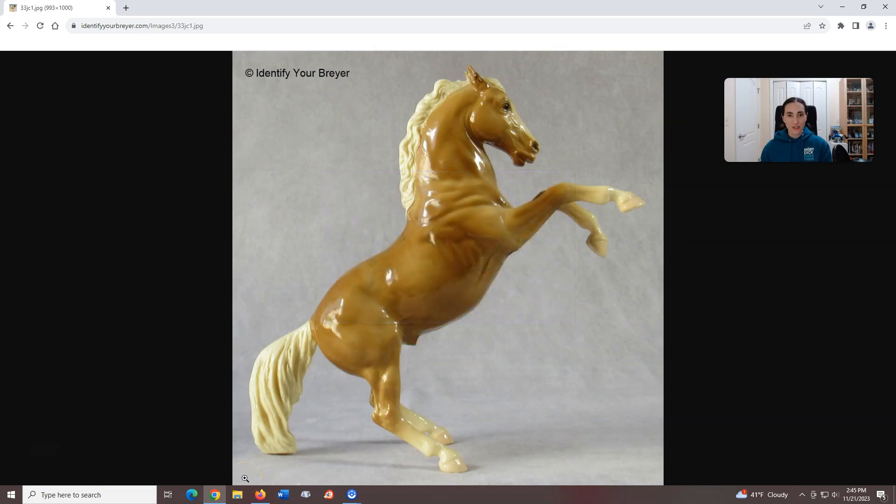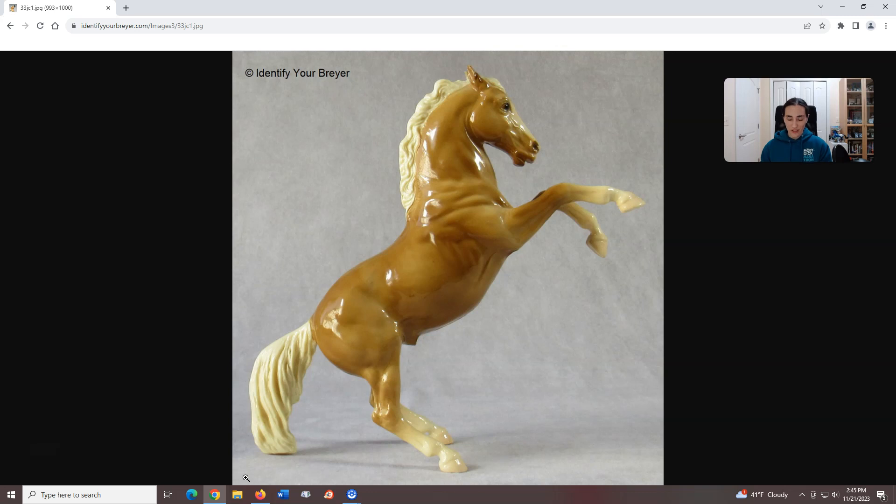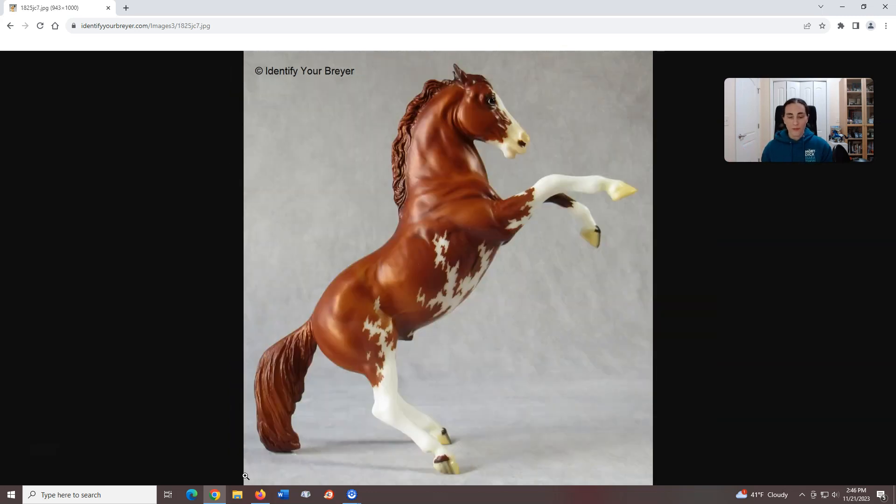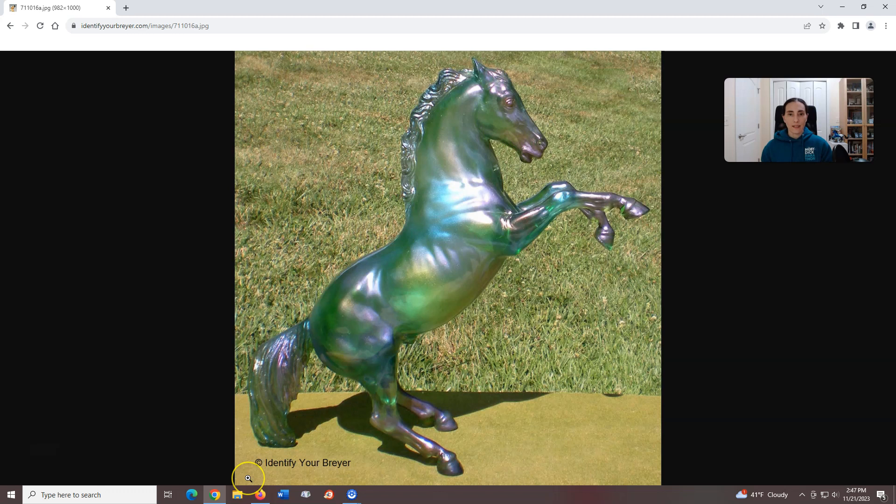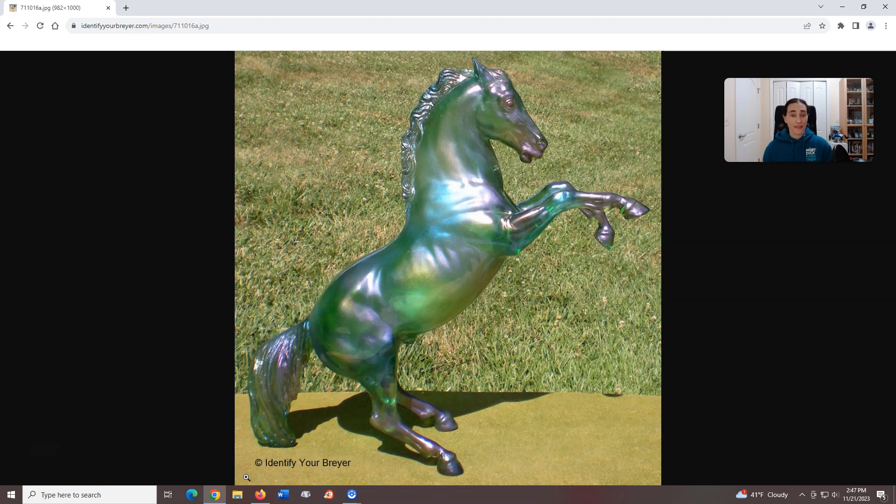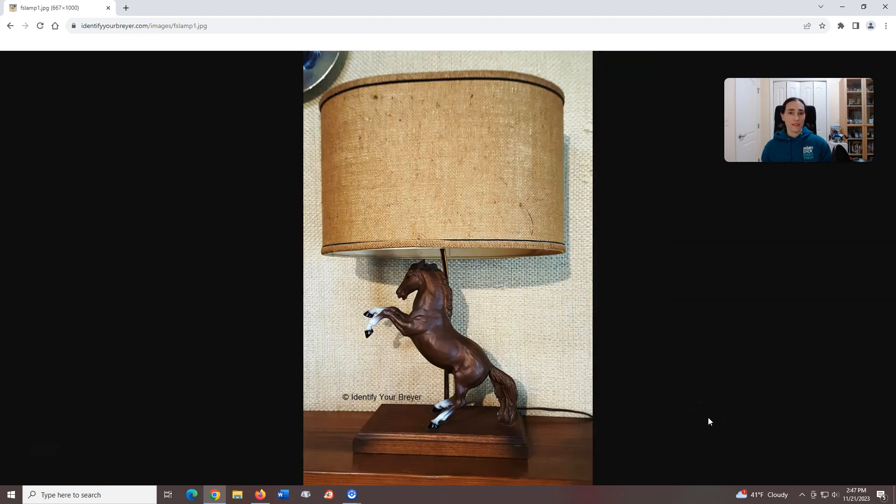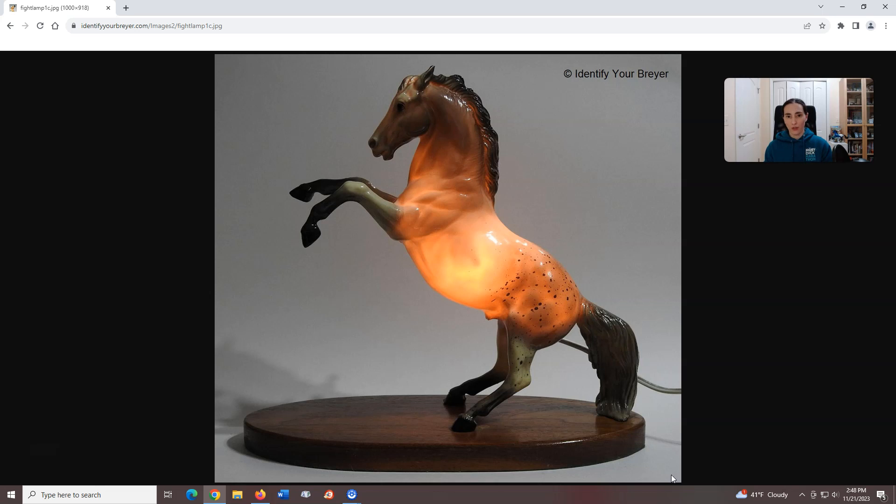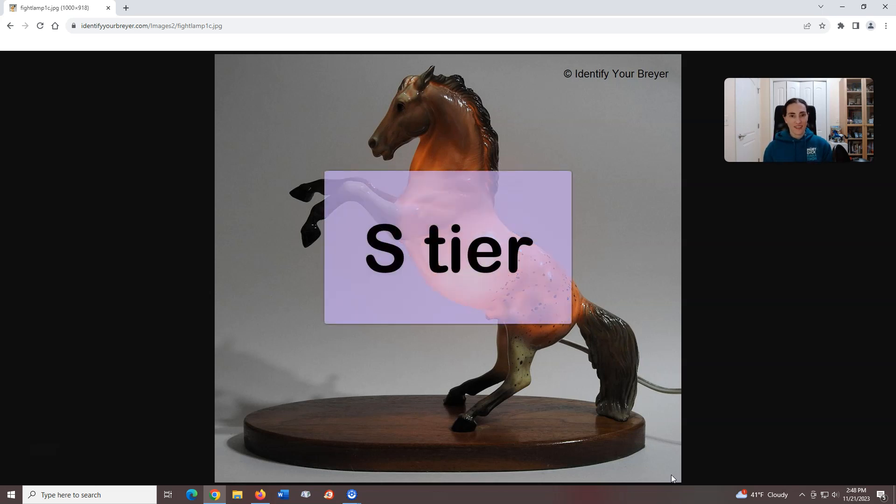Fighting Stallion, introduced in 1961, sculpted by Chris Hess. If you collect Breyers, and I assume you do and that's why you're here, I'm willing to guess you have at least one, probably more, of these guys in your collection. Because face it, is there a more iconic mold? Maybe, but this has to be up there. He has had endless awesome color combinations and decos and has been a one-of-one Breyerfest live auction model 24 times. 24. He has also appeared as a lamp back in the late 1960s and a nightlight in the early to mid 1960s. There is truly something for everyone with this mold. Basically, if you can't find a version of the fighting stallion that you like, you might have to question why you're here. S tier.